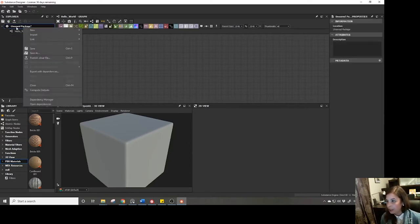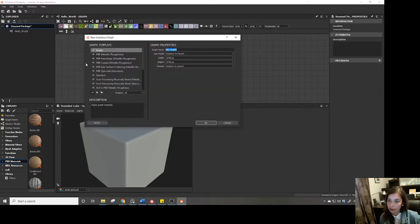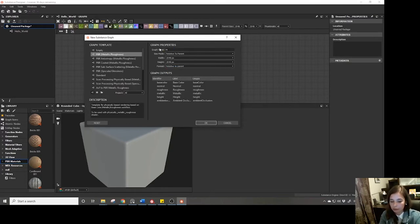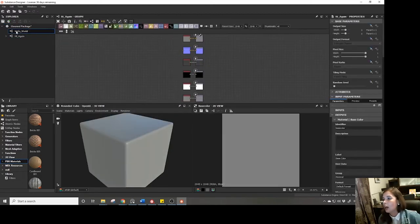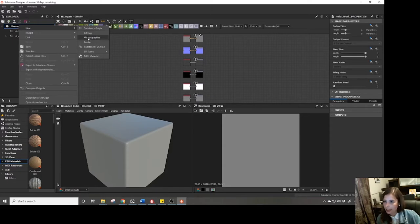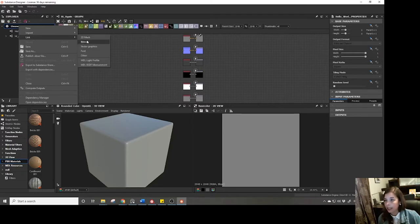If I right-click on 'unsaved package,' it gives me options. I can create a new Substance graph, which brings up that same dialog window where I can select a different graph template and give it a new name. I can also create a new bitmap or vector graphic — SVG files — and import or link things like bitmaps, vector graphics, and 3D meshes.